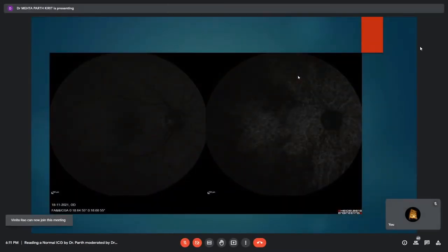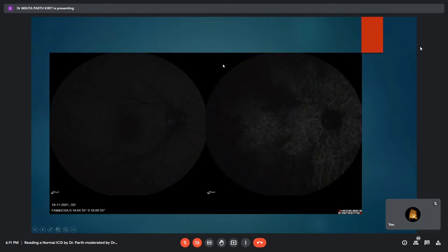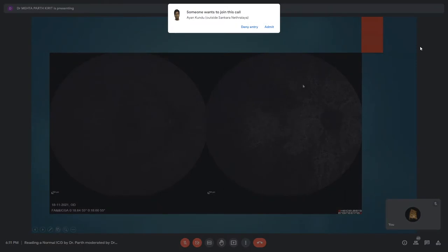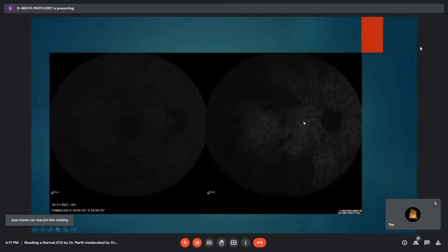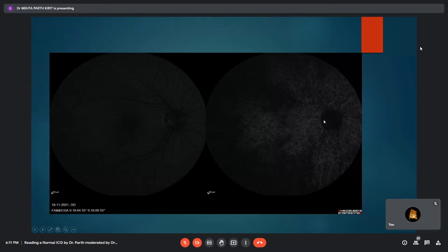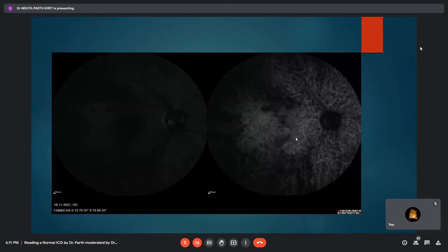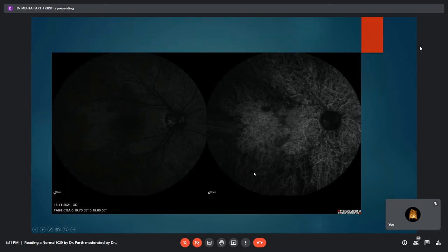In this right eye early phase image, there is early filling of choroidal arteries seen more prominently on the nasal aspect and temporal to the disc, with a relatively hypofluorescent background. A cilioretinal artery has already started filling, visible in both the ICG and the fundus fluorescein angiography image. Proceeding further, the cilioretinal artery can be delineated very clearly, early filling of choroidal veins has begun in the periphery, and vorticose choroidal veins can be seen alongside the early-filled choroidal arteries.